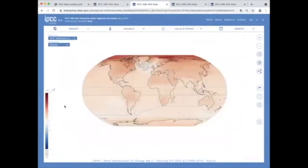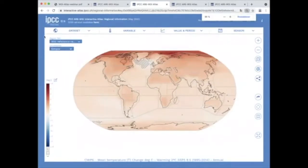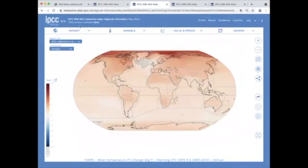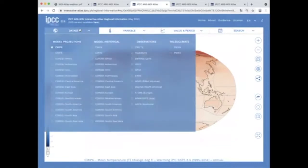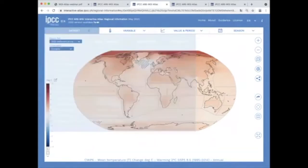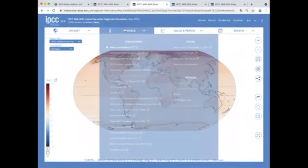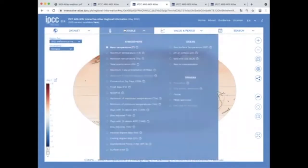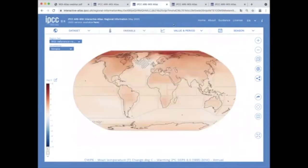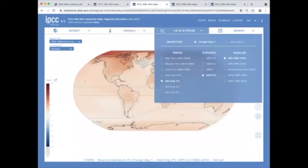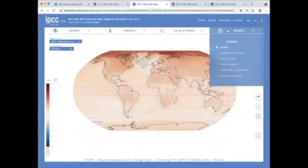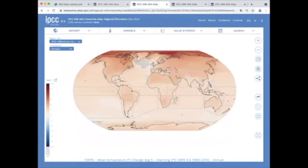The navigation in this application is organized in four tabs on the top of the screen. We can select the data set of interest, the variable or index, the past or future period and the season. Let's look at this in more detail.